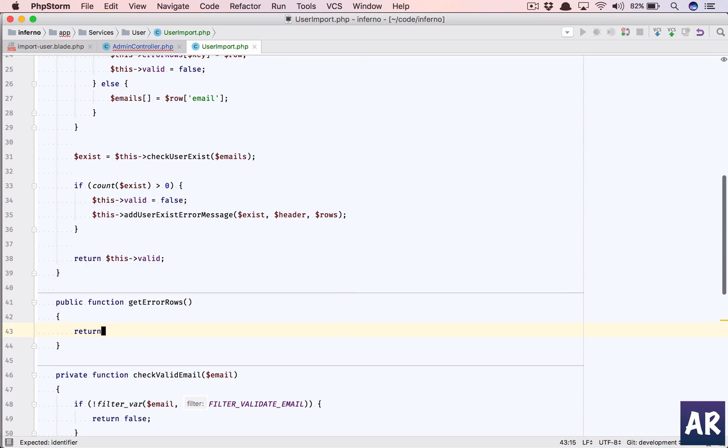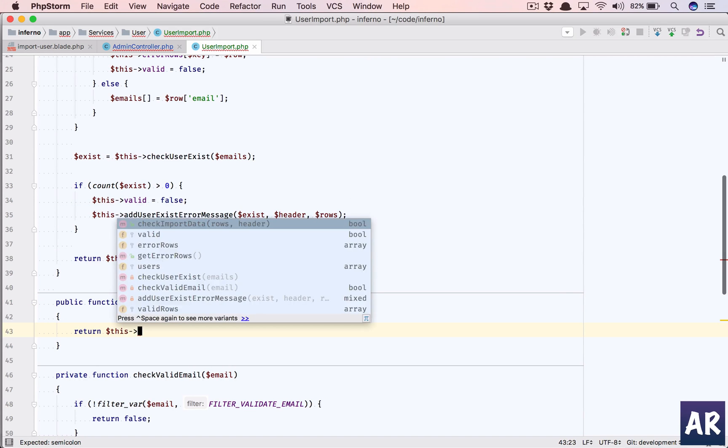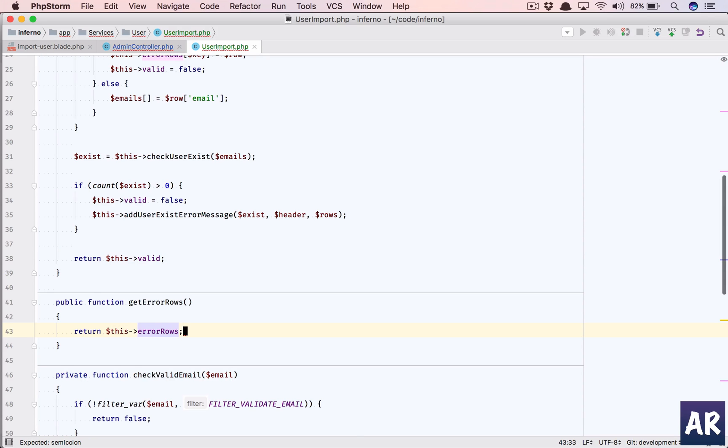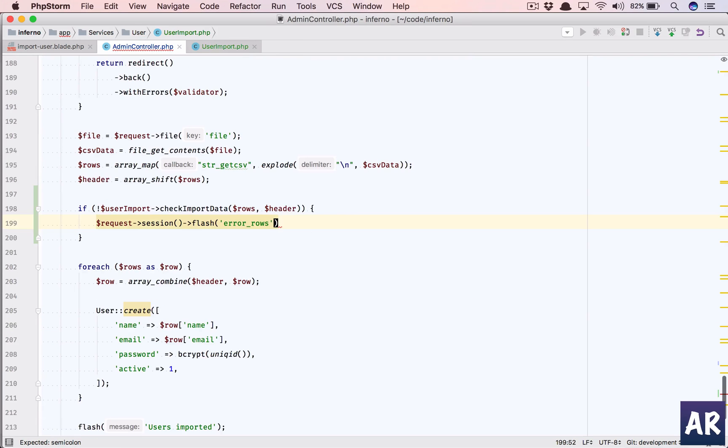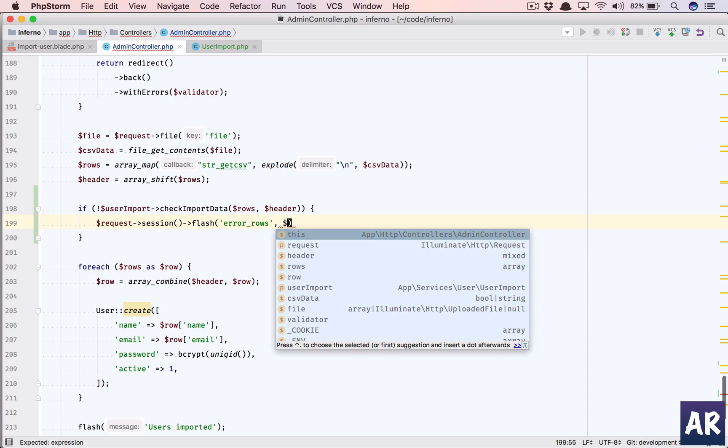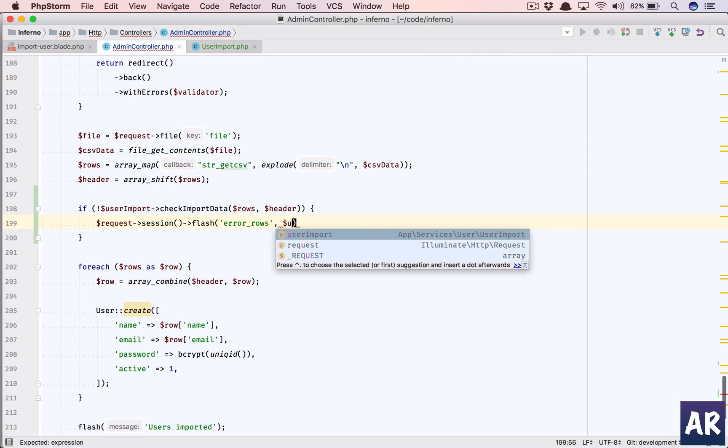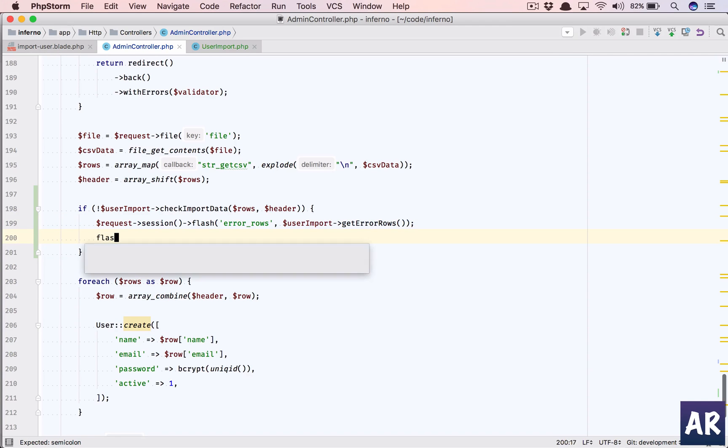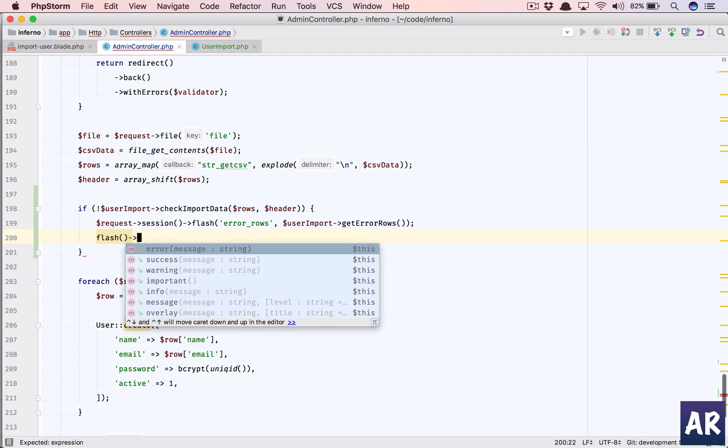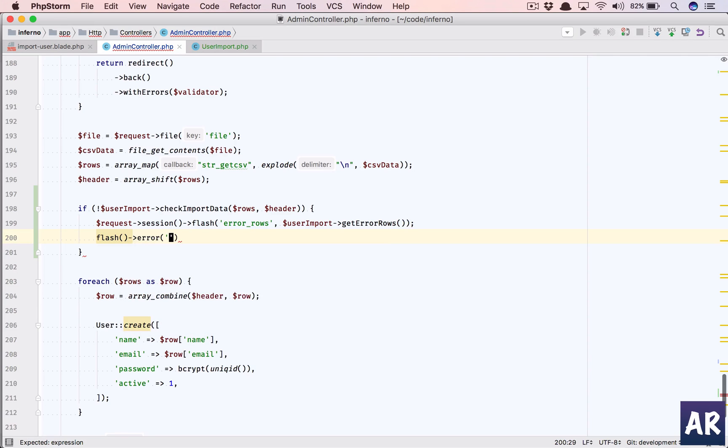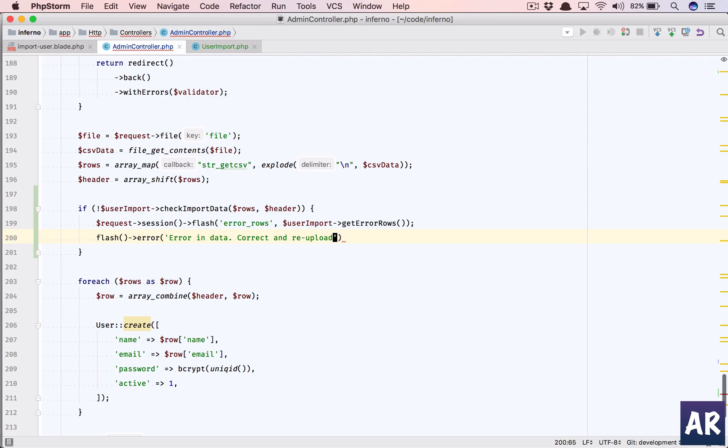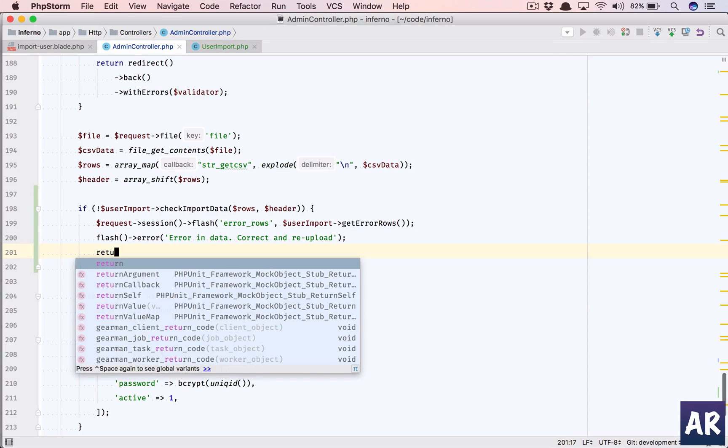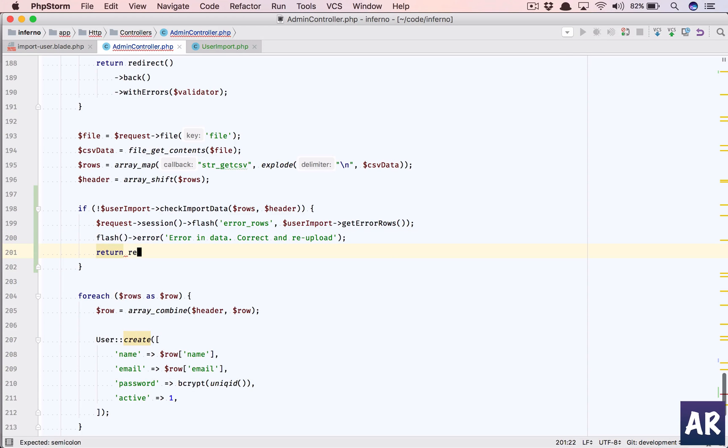And return this error rows. And so in this we'll have dollar user import get error rows, so we have put that array in our variable. We'll flash what we're going to flash - we will say error in data. Correct and reupload, return redirect back.